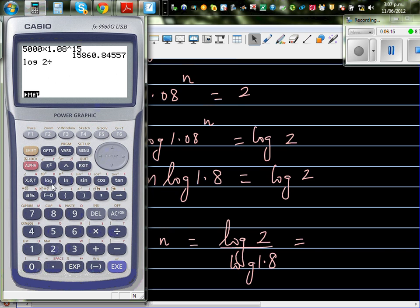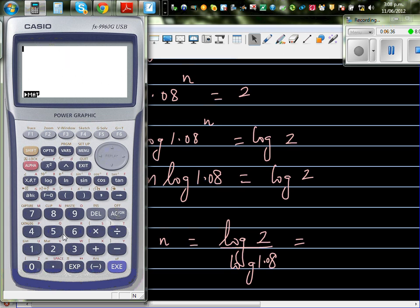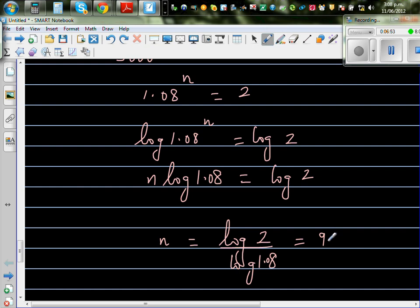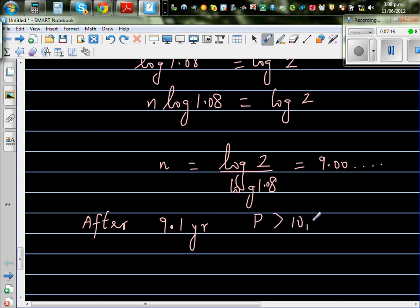Using the calculator: log 2 divided by log 1.08. That gives approximately 9.006. So after the 9th year, or after 9.1 years, the population is exactly 10,000. You can say after 9.1 years the population is going to be greater than 10,000.